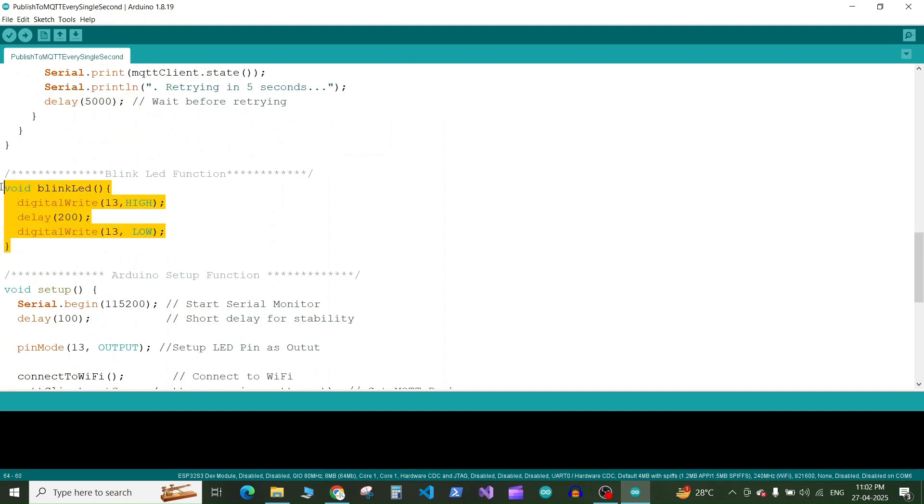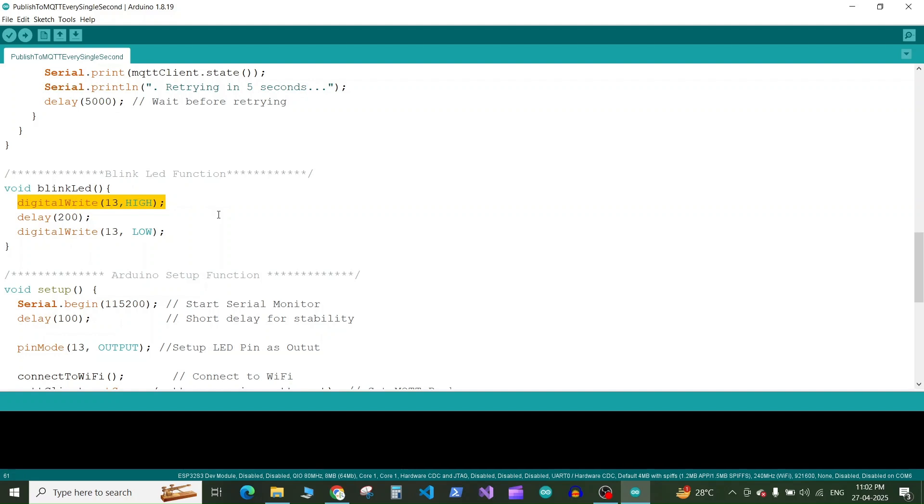Next we have a function which I have defined to blink the LED every time we publish something on our MQTT topic. So it's simple. It will turn on the LED on the pin number 13, it will wait for 200 milliseconds and it will turn off the LED.